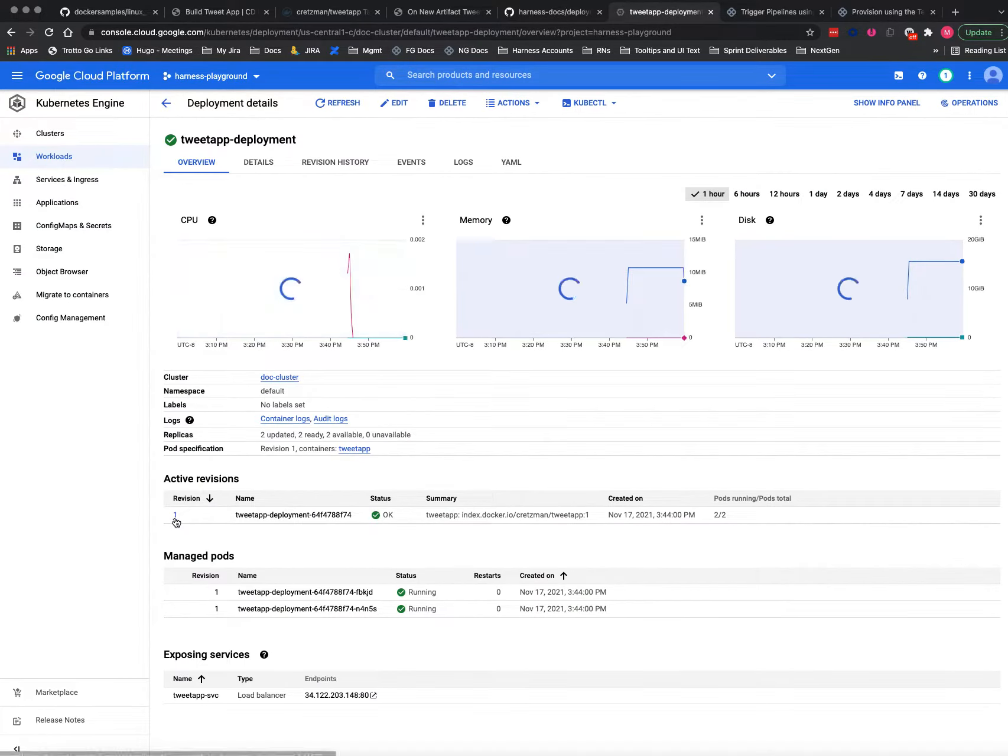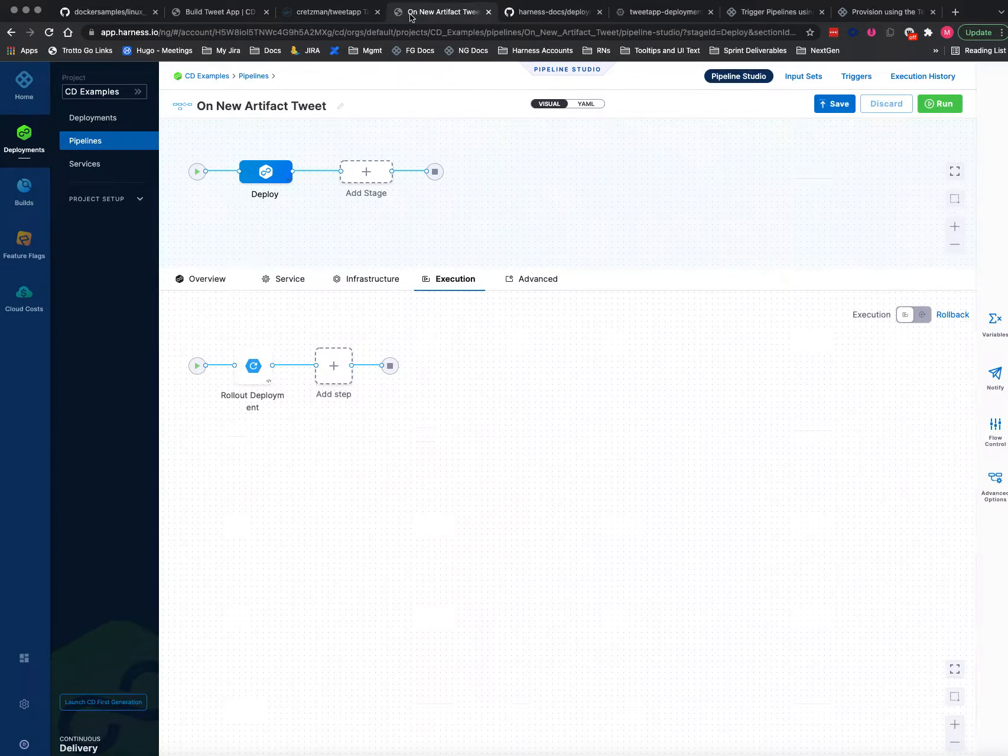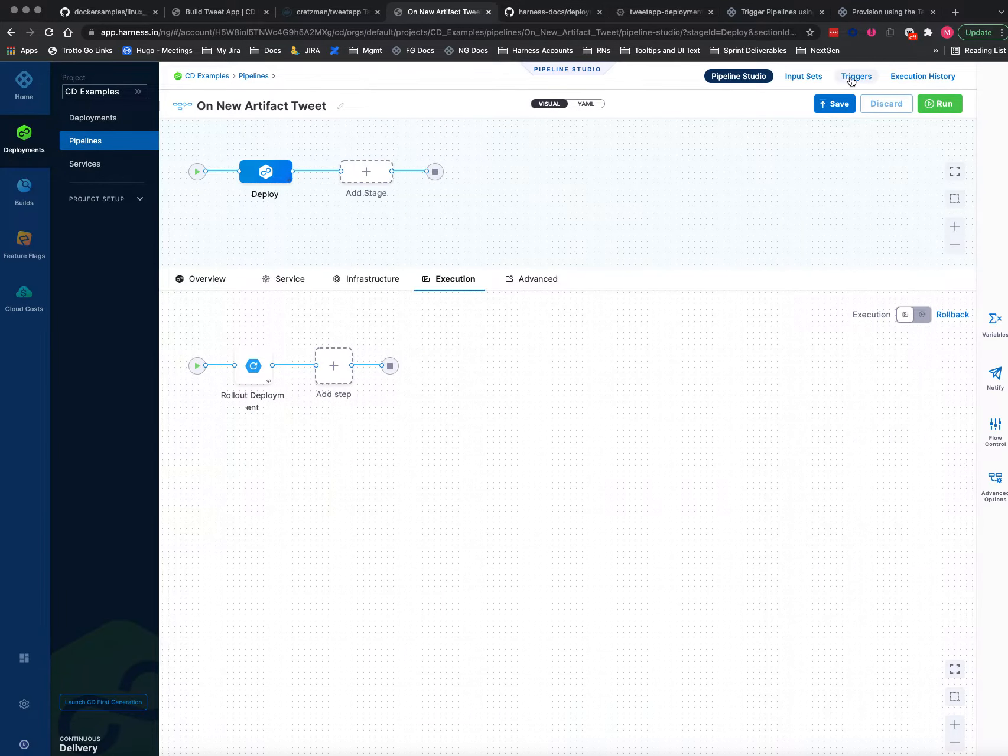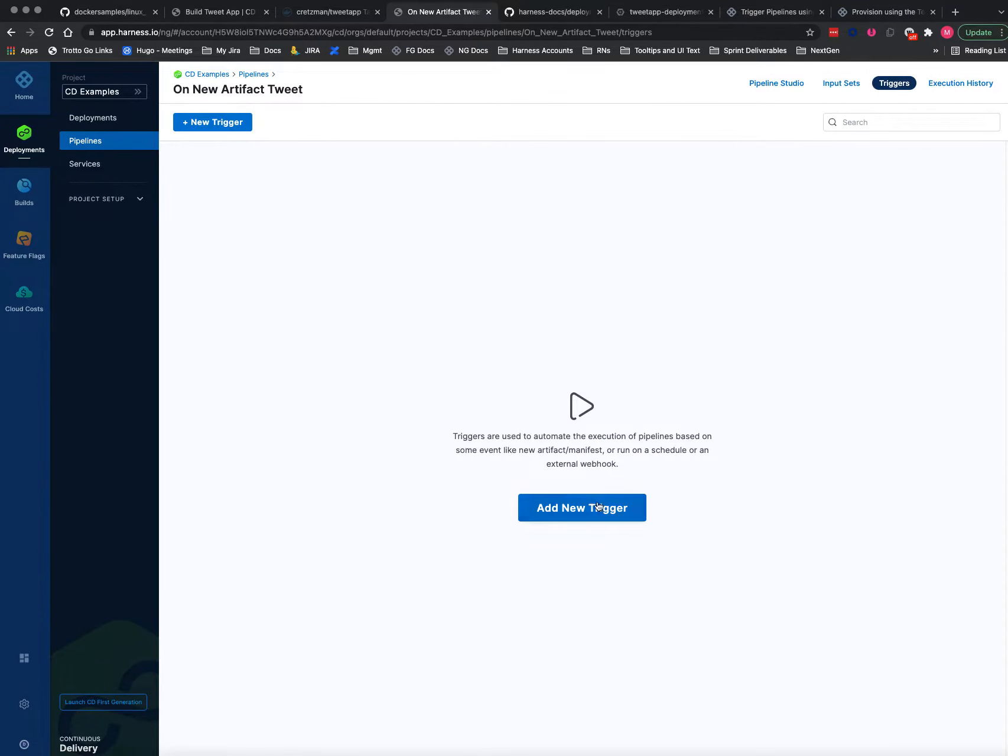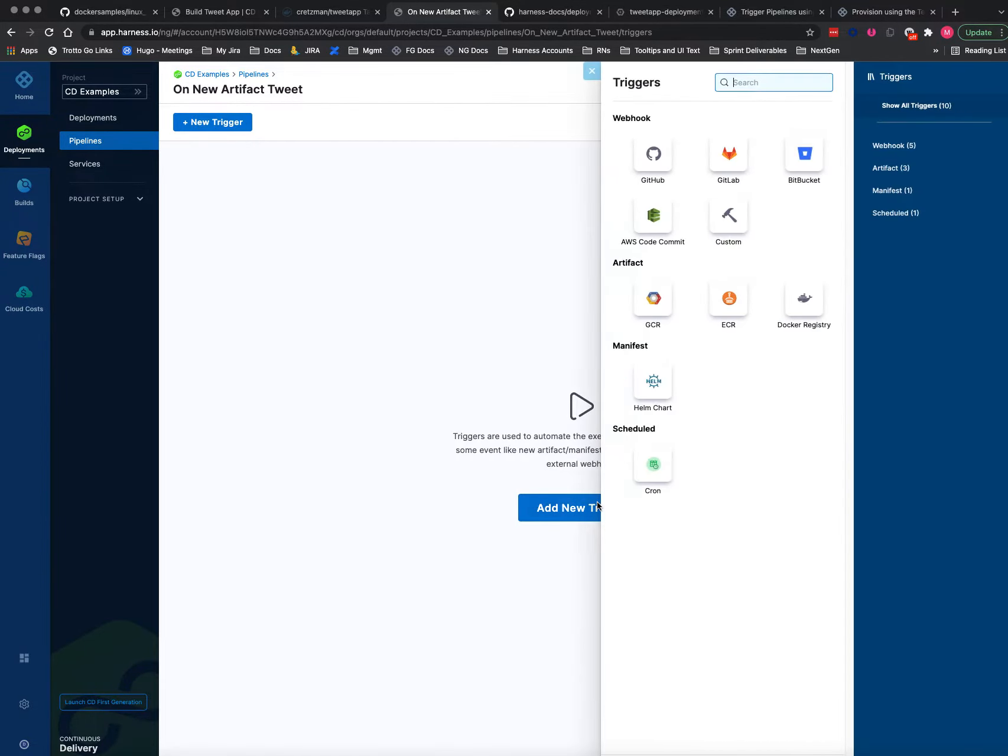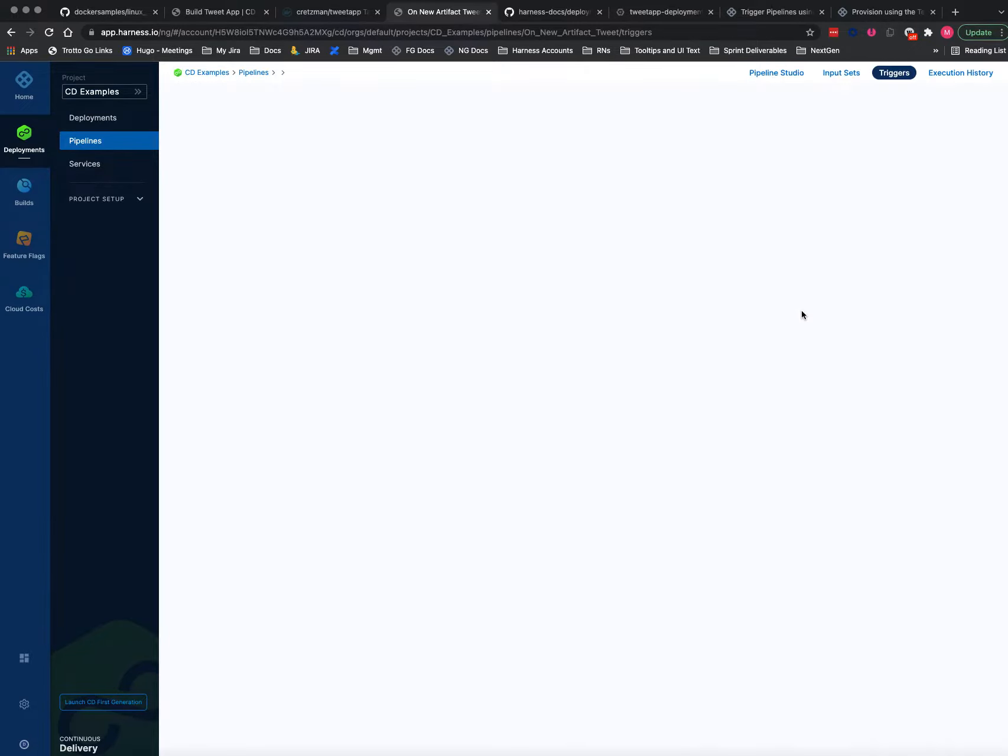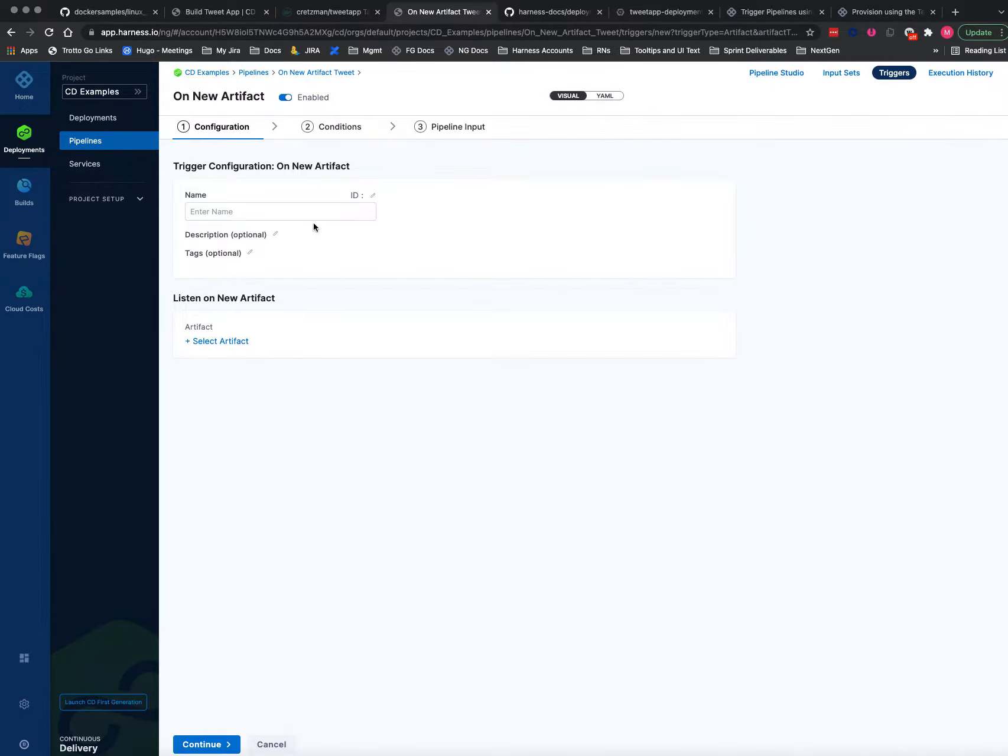Now if I go back and we want to create a trigger to do this, so we'll add new trigger and we'll choose artifact. We'll choose Docker Registry and I'll just call this tweet_trigger.